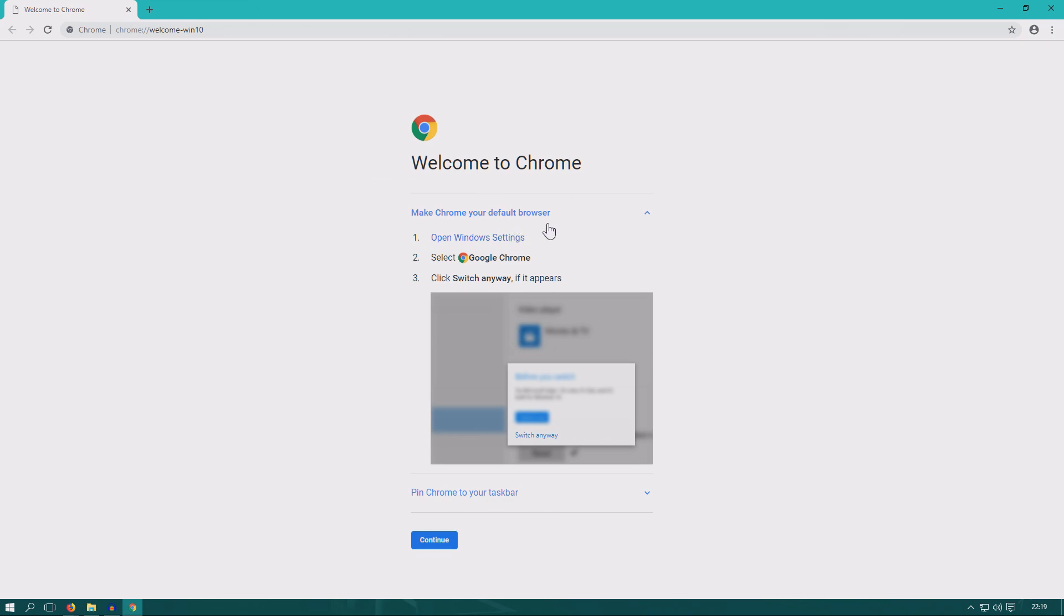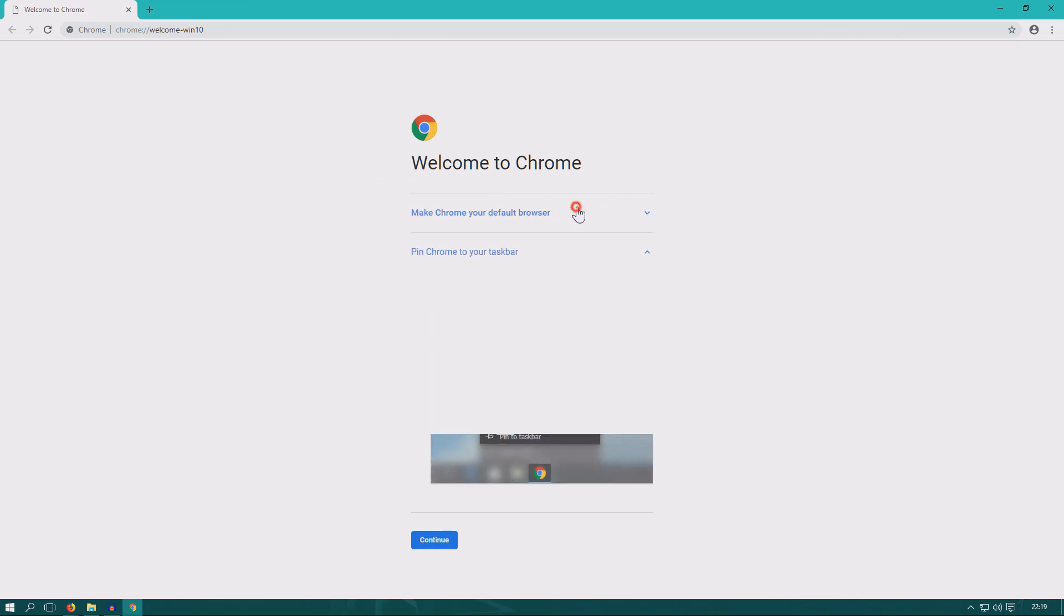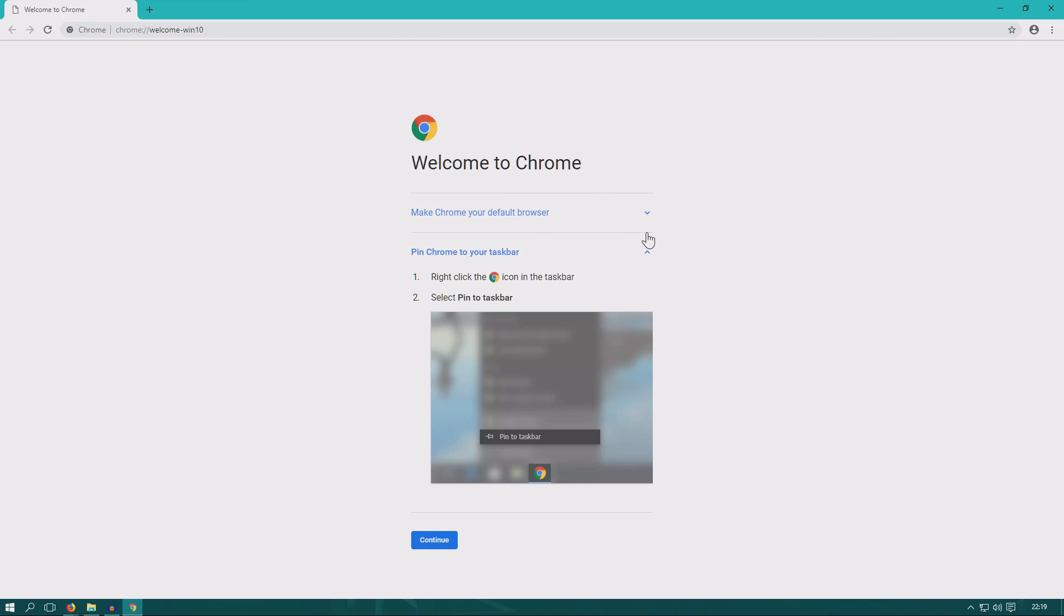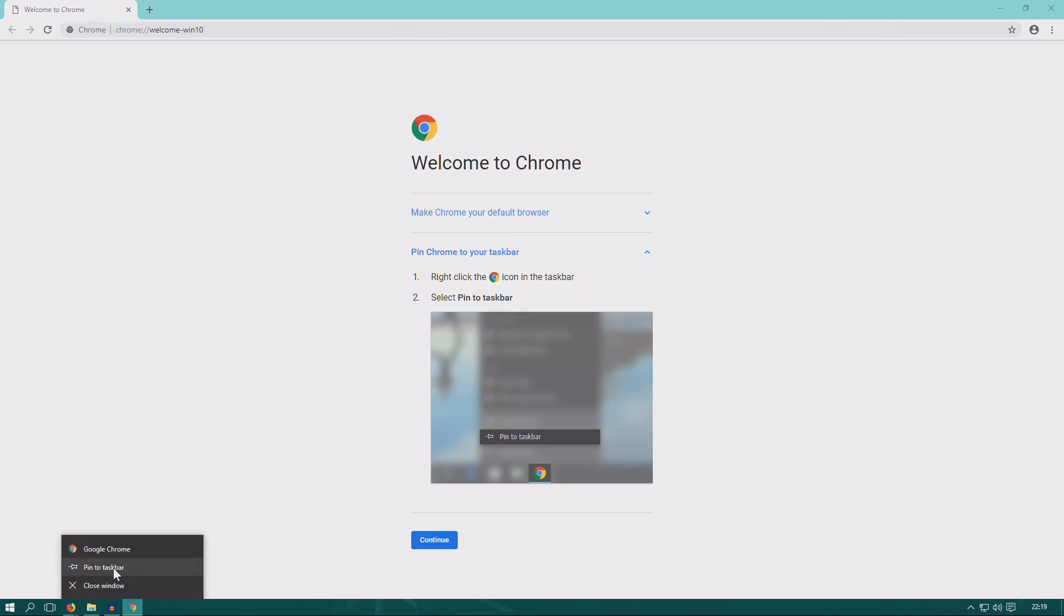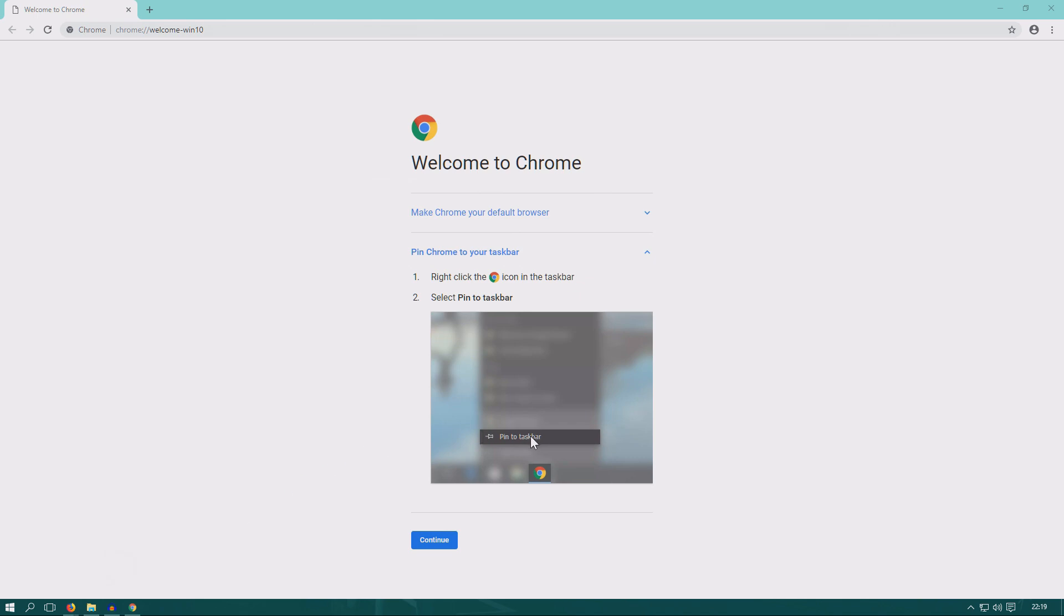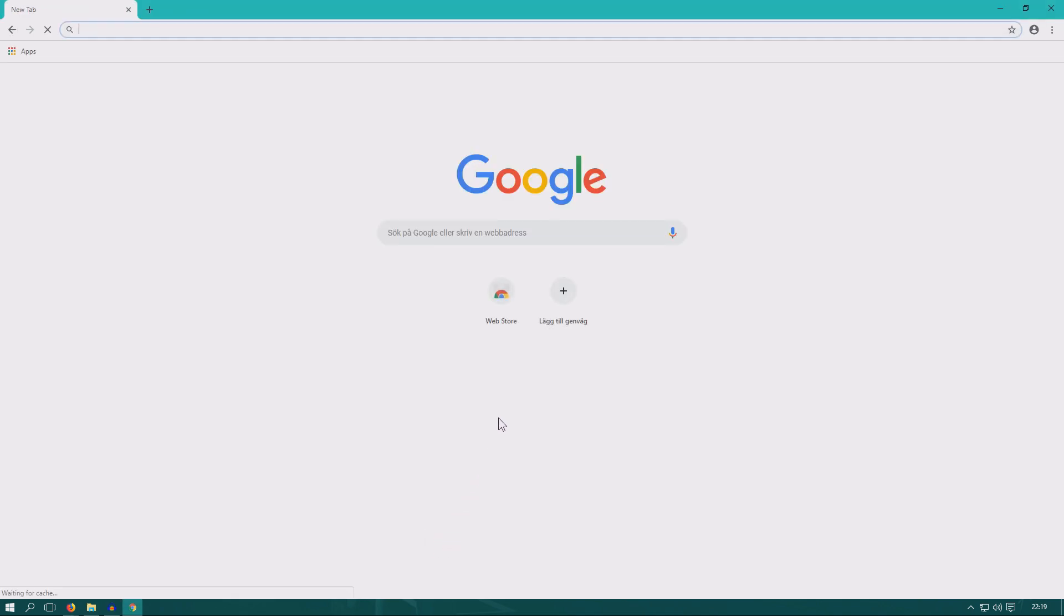This now likes to make Google Chrome your default browser. If you don't want that, you can skip this part. Then we have taskbar. If you want to be able to launch it from the taskbar, you right-click it and click pin to taskbar, or unpin it if you don't want it there. Then you can click continue and we are basically here at Google Chrome fresh browser.